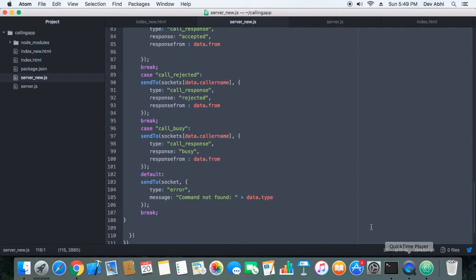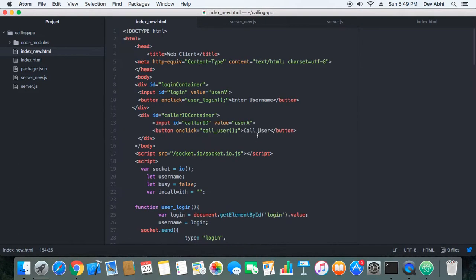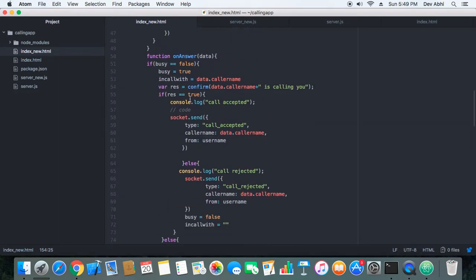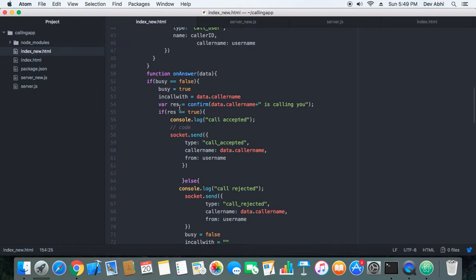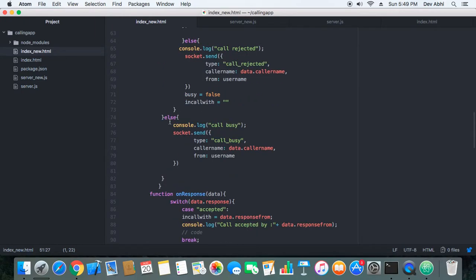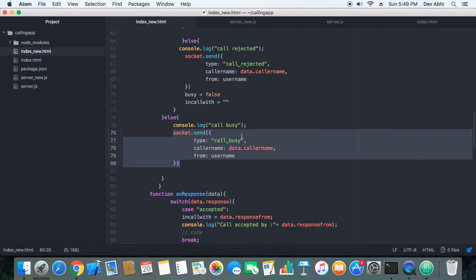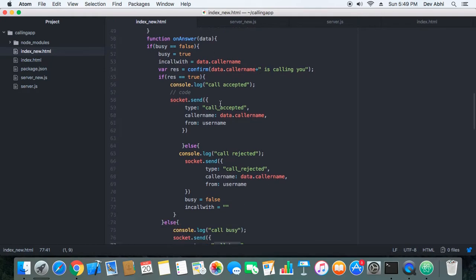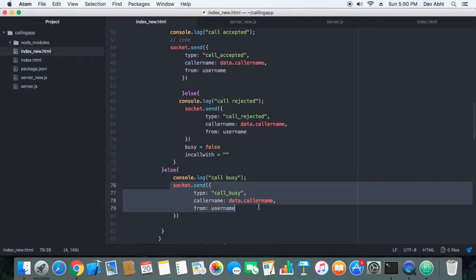On the client side, in the onAnswer function, we have a condition to check whether the user's busy variable is false or true. If the busy variable is false, the user is not busy. But if the busy variable is true, the call goes to the else part, where we send a message to the server of type 'call busy'.